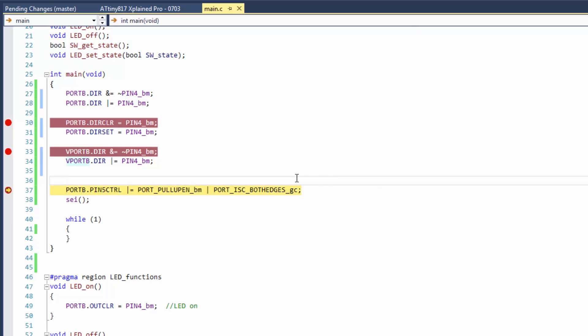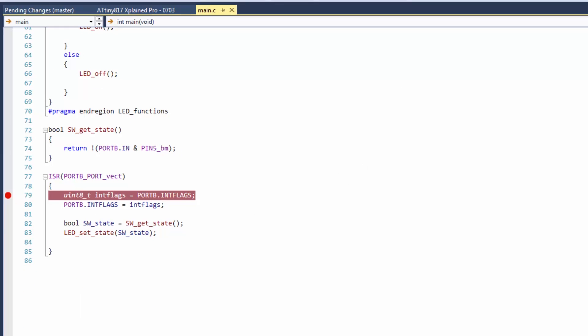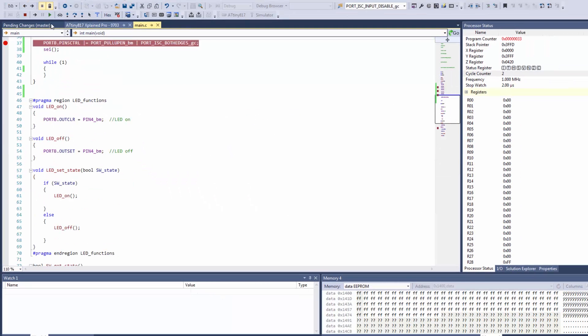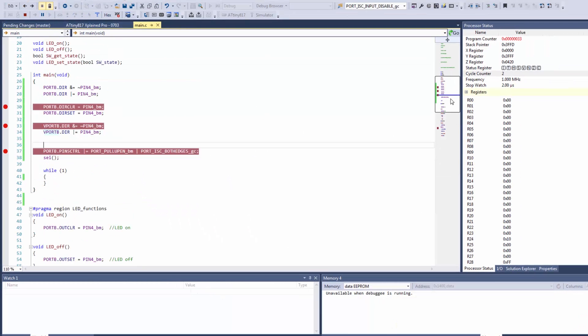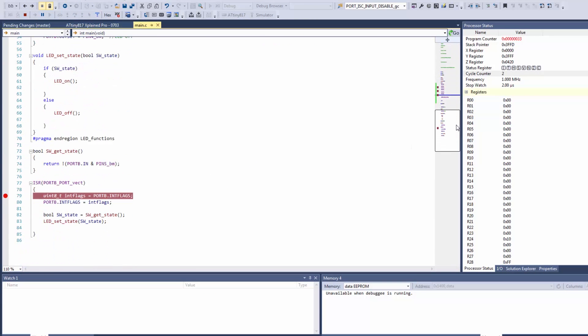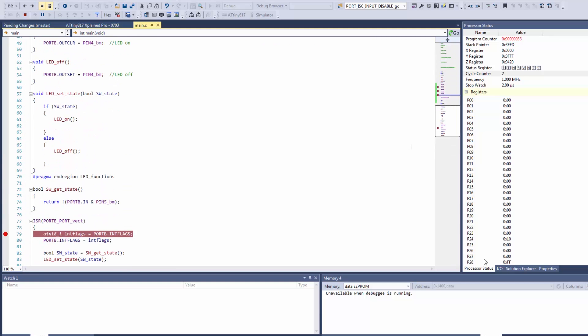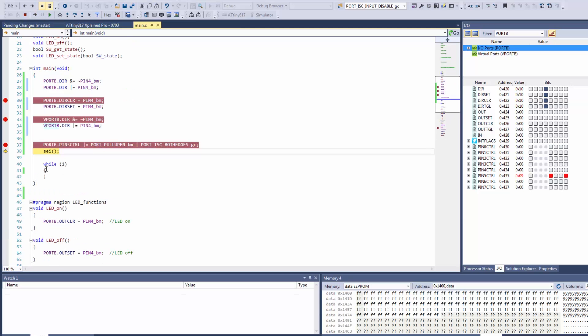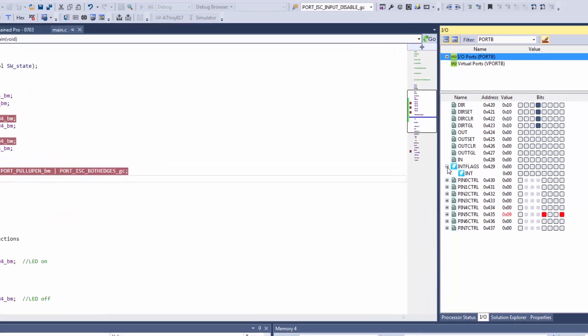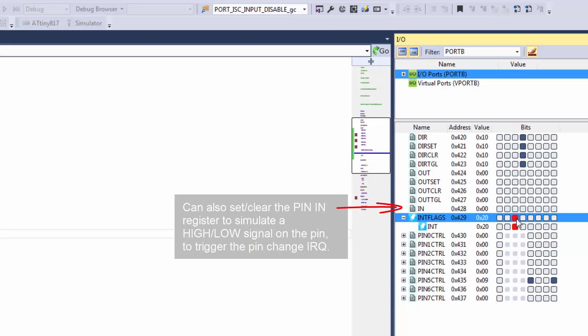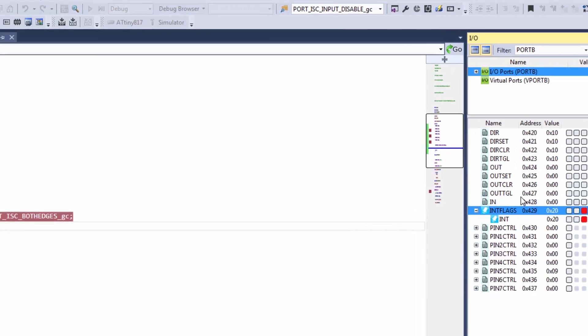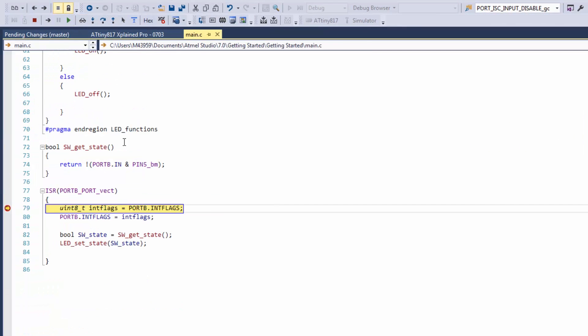So the next thing that we want to do is we want to see if we can hit an interrupt service routine. The difference is here now if the code is running we can't really trigger an ISR, so we kind of have to pause just sitting pretty much in the while loop there. If we go to our interrupt flags and set bit 5 and then run, you can see we hit our ISR.